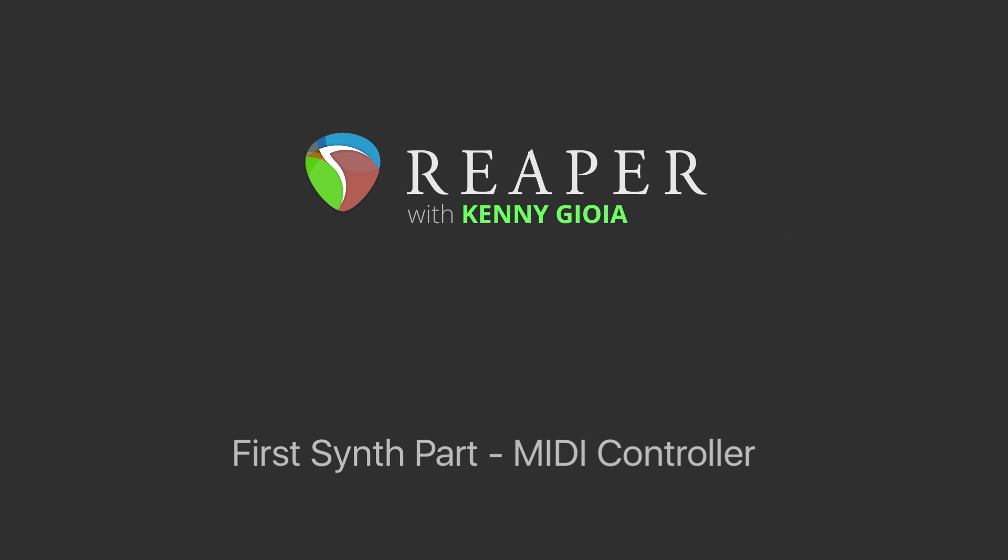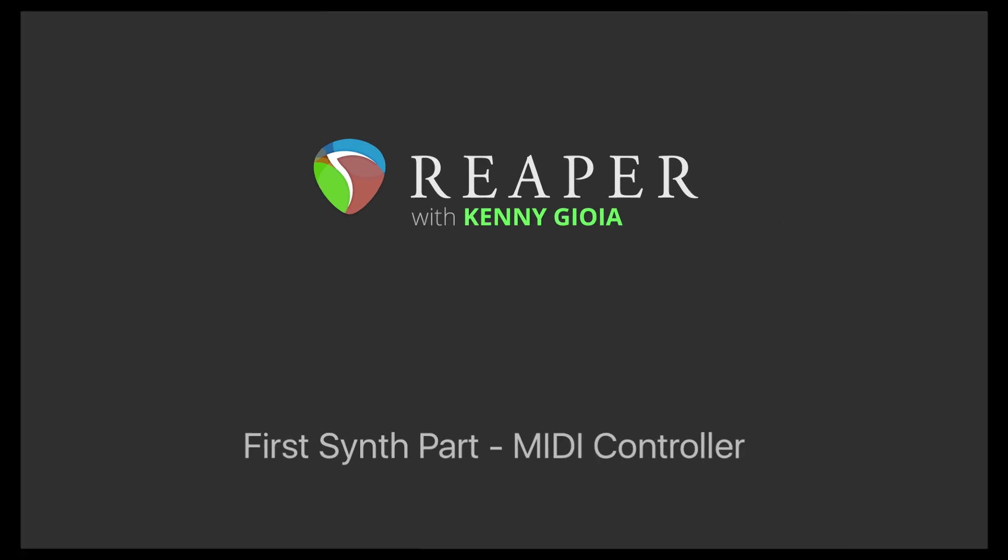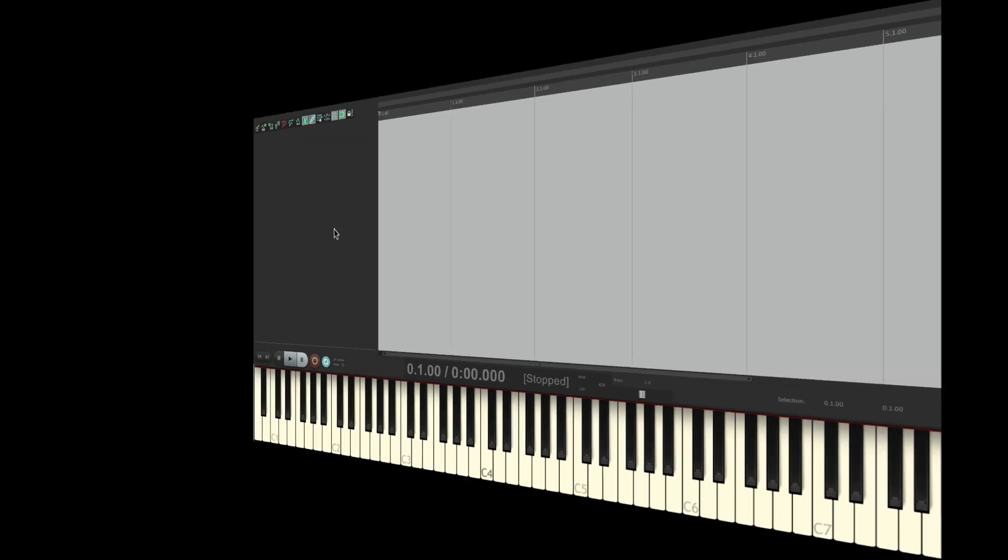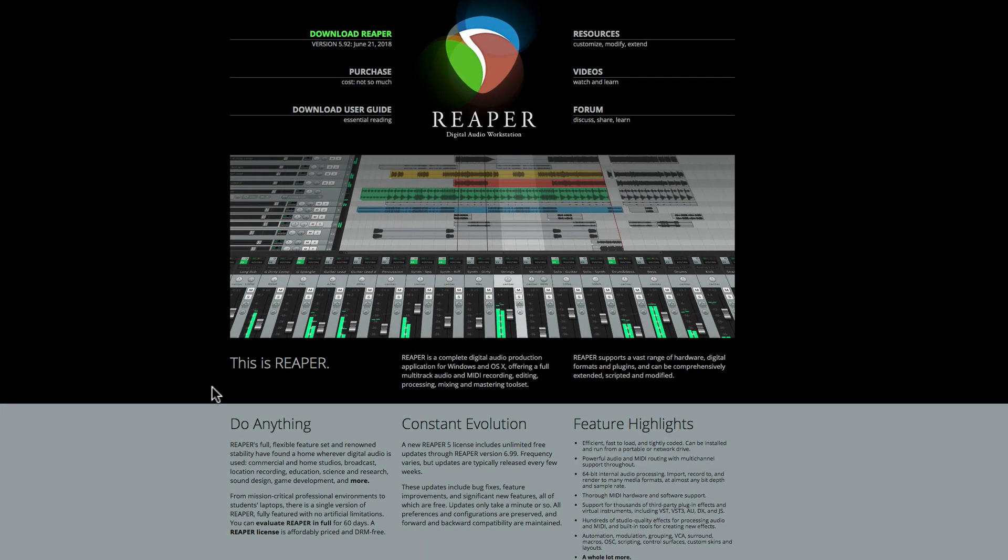I've actually made two videos showing how to create your first synth part. In this video, we're going to trigger that synth with a MIDI controller or keyboard. In the other video, I used a sequencer. If you prefer to see that video, it should be right next to this one on the Reaper Video homepage.